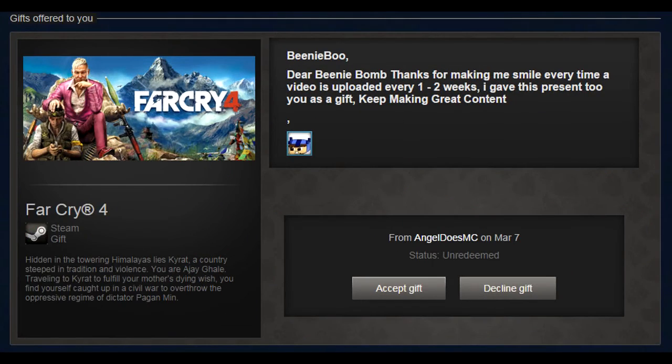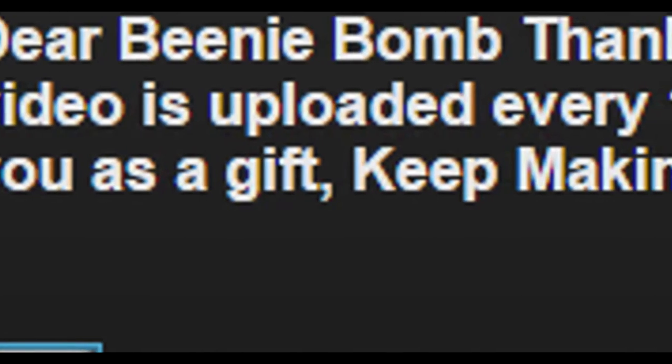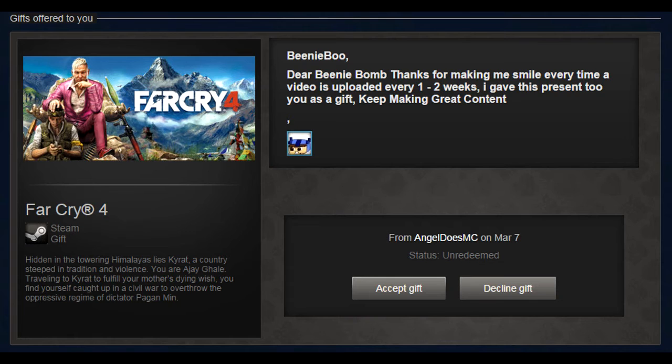So, let's read his note. Dear Beanie Bomb, thanks for making me smile every time a video is uploaded every one to two weeks. I gave this present to you as a gift to keep making great content. Thank you so much, Angel Does Minecraft.